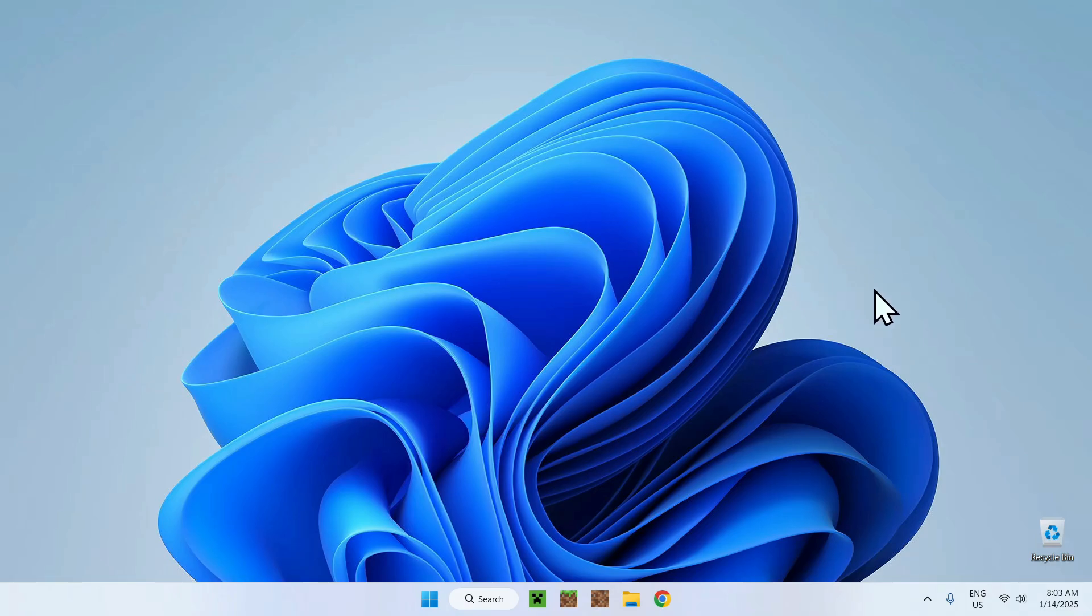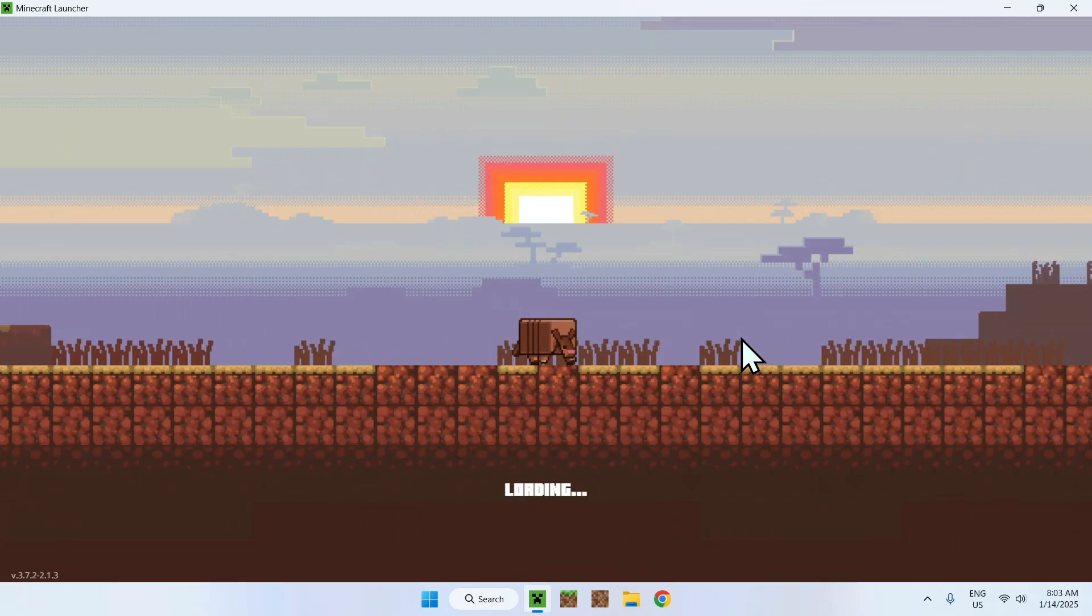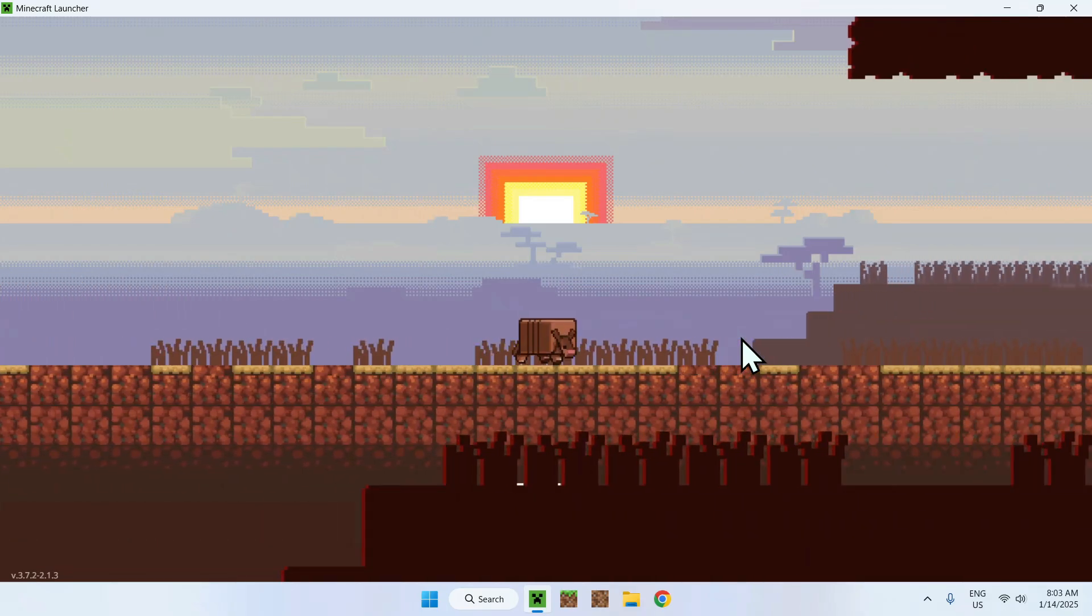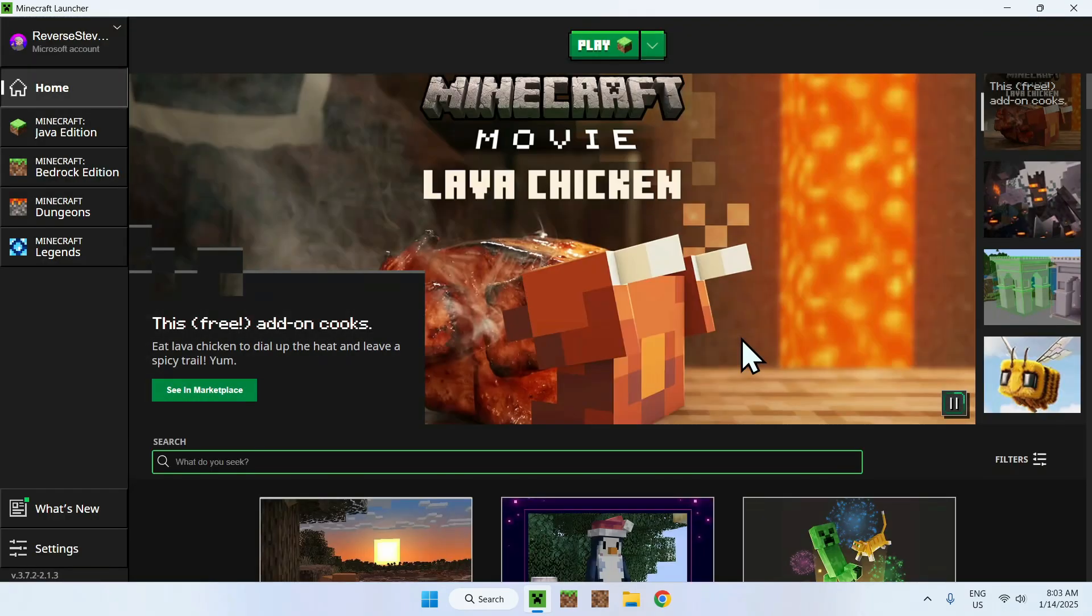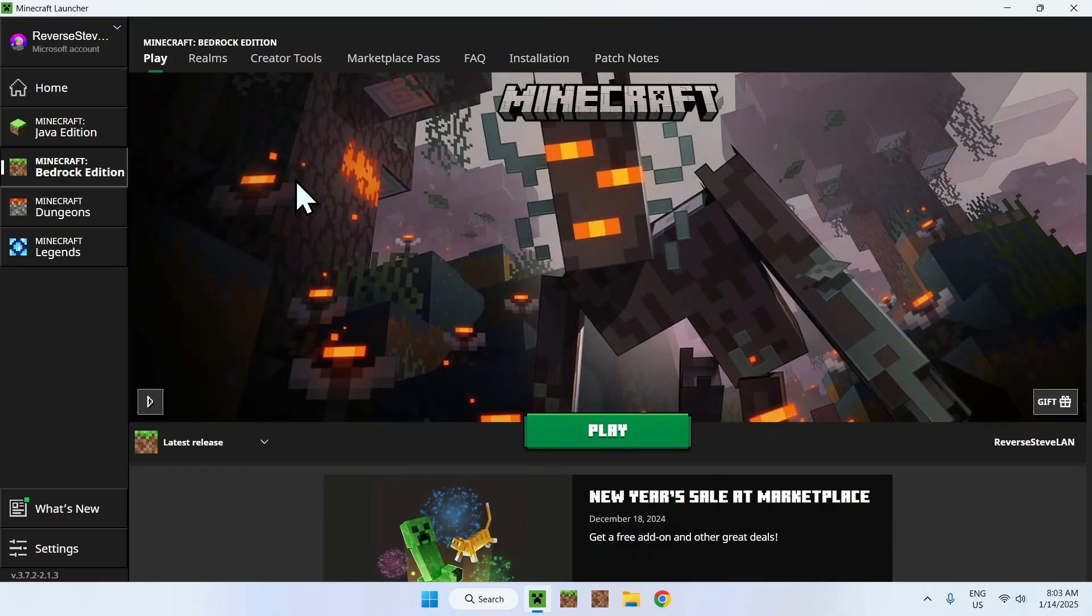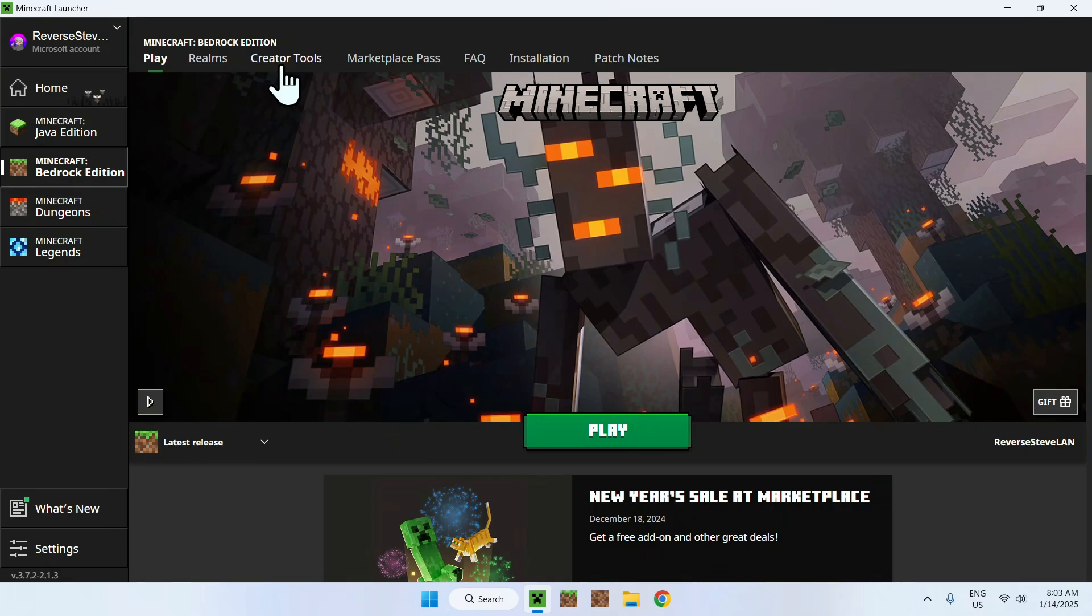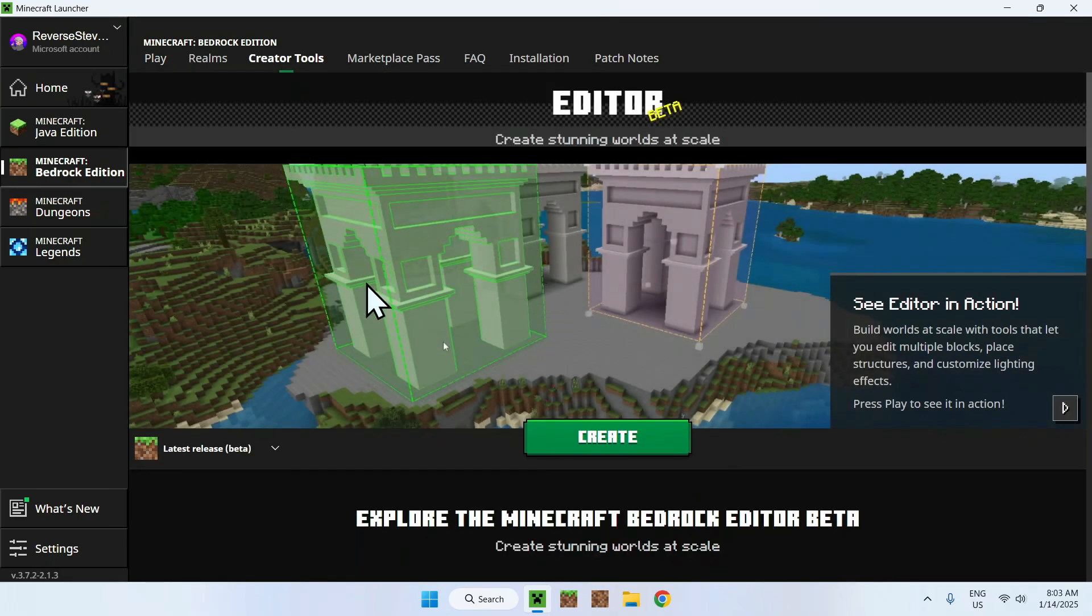The first thing you're going to do is go to your Minecraft launcher. This is how you launch both Minecraft Java and Minecraft Bedrock, and in today's video we'll be interested in the creator tools. Here once you have the Minecraft launcher opened, what you want to do is go to Minecraft Bedrock Edition and you'll see something called creator tools. So all you have to do is click this tab and then you'll see this page.